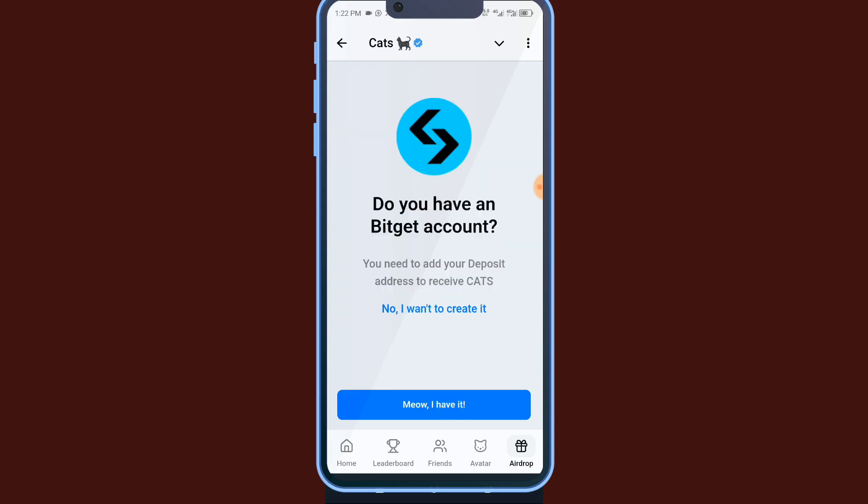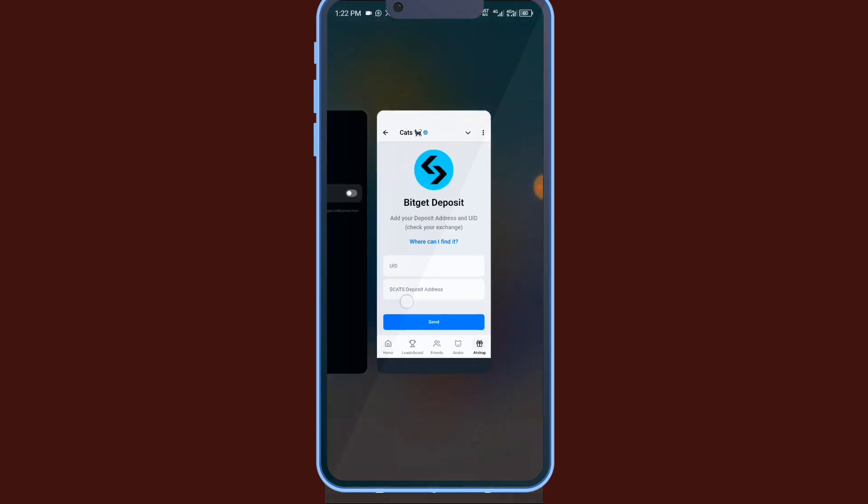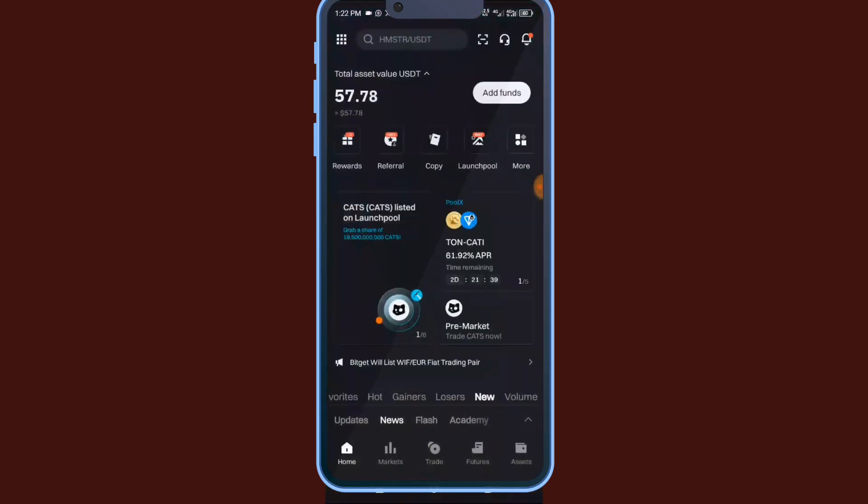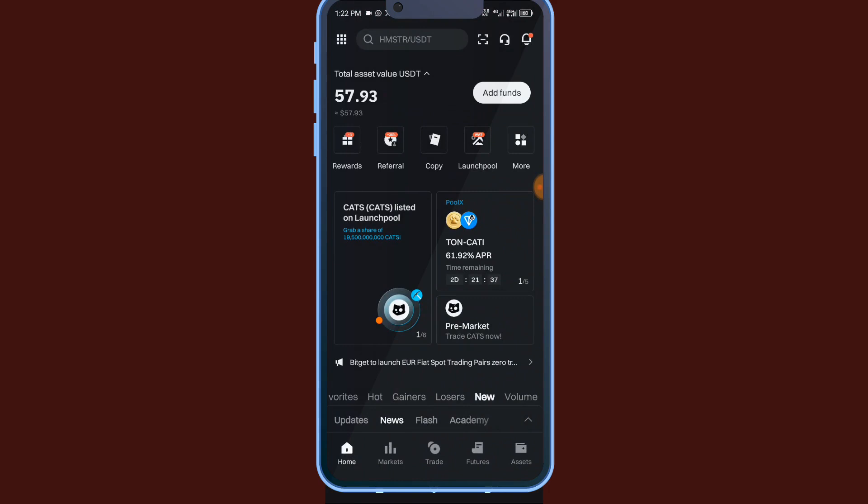Do you have a Bitget account? Yes, I already have. I'll click on 'I have it' then I'll copy my UID and my CATS address. So you now have to log into your Bitget account. I think I've opened it here. So this is the Bitget account. Either you're on your home or you're on your assets.